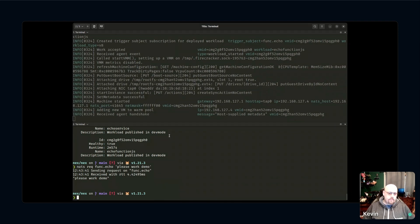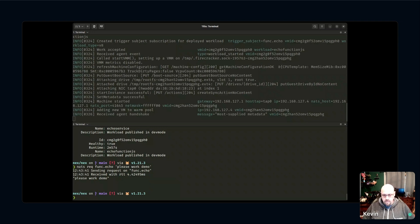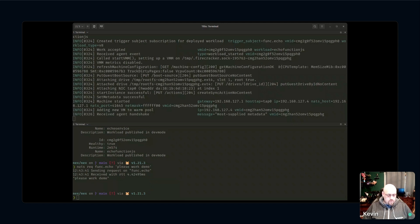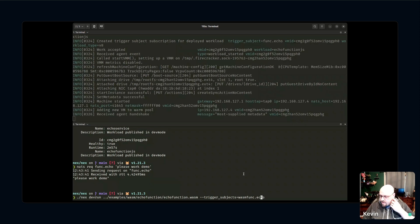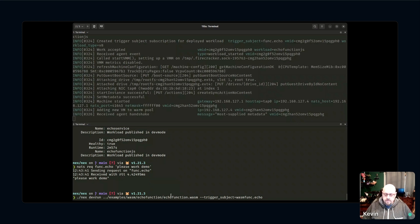I got a reply from my JavaScript function, and I can also get replies from my 64-bit statically linked binary. You're probably thinking Kevin is going to end the demo here because there's just so much good stuff — but you're wrong. I'm going to do one more workload type.